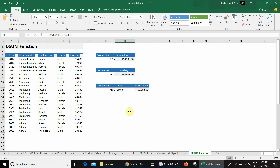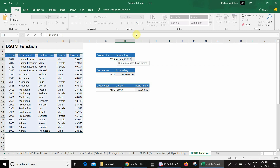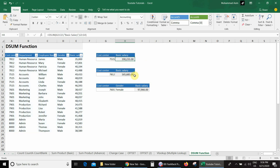Now if I don't want to use a column index number and instead want to write the field name, I delete the formula and type =DSUM, select the database, add a comma, then in the field argument I write the field name "basic salary" in quotes, add a comma, select the criteria range, close the bracket, and press Enter. I get the same answer.